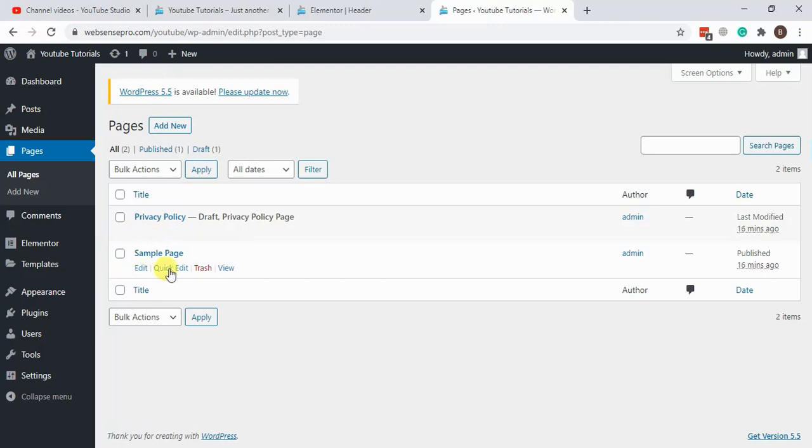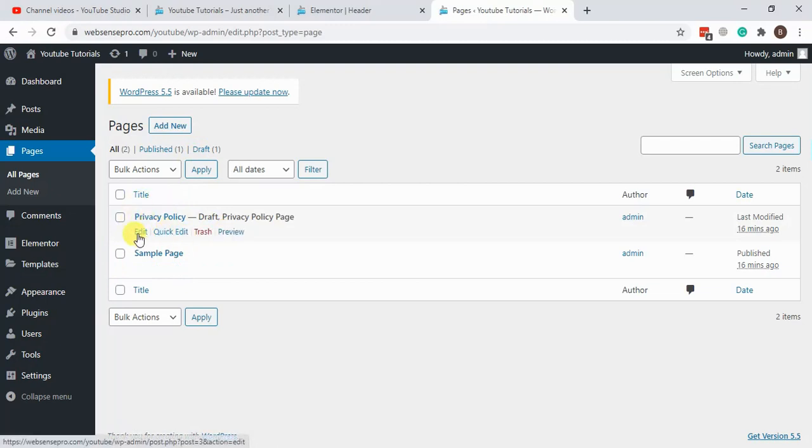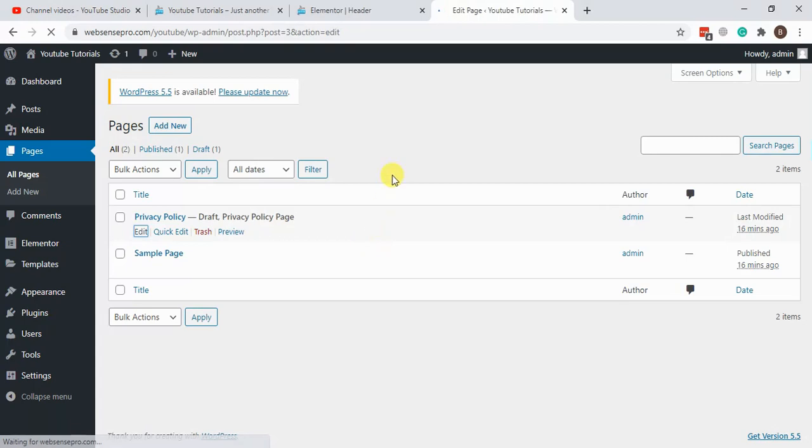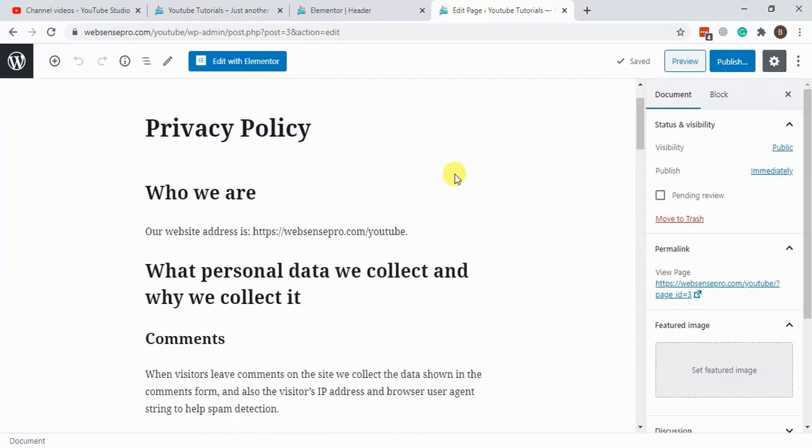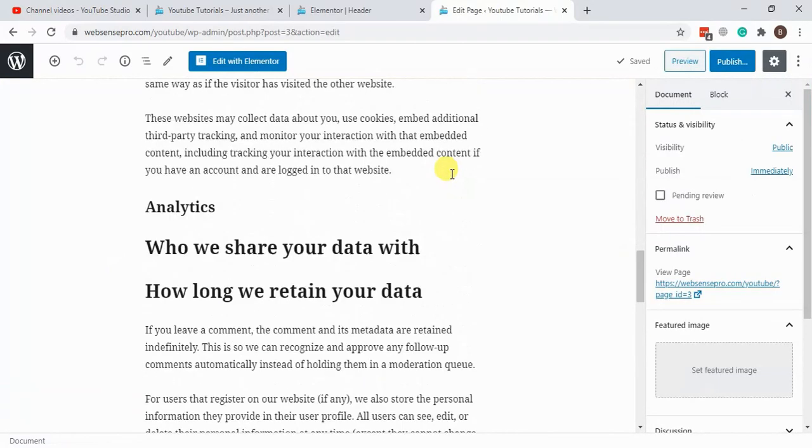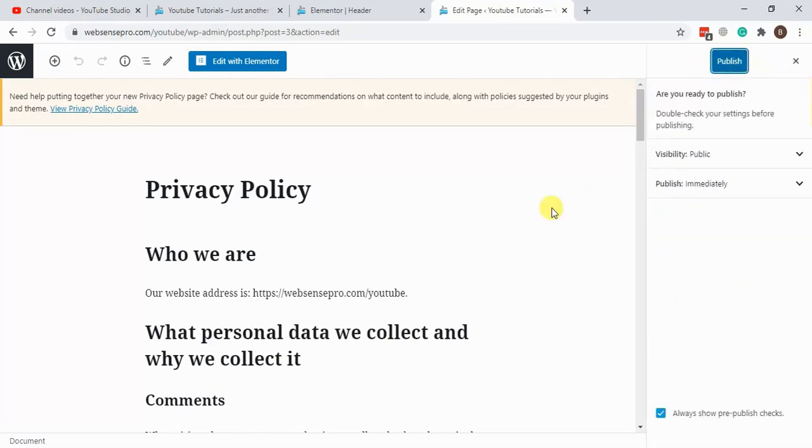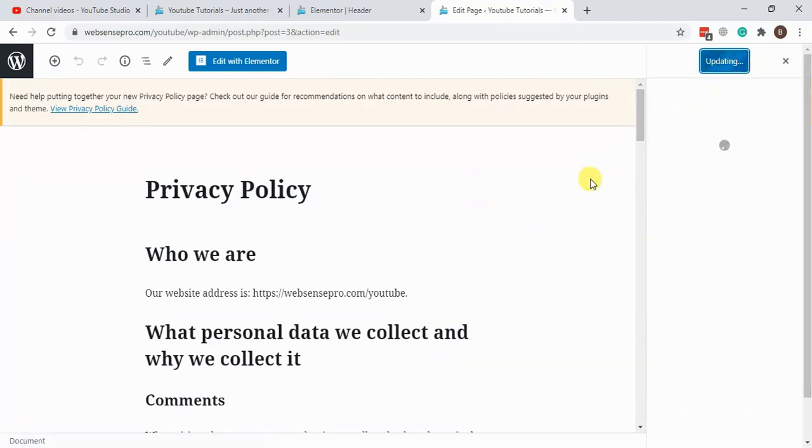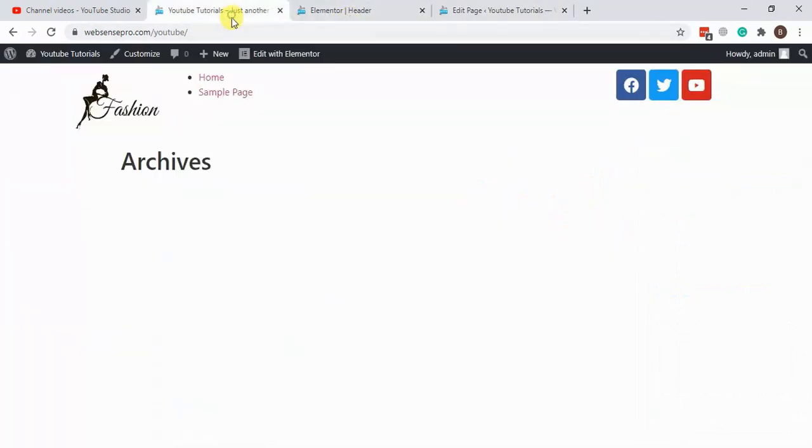Okay, one is this one, the sample page, and privacy policy. Let's add it and publish this one. Okay, the dummy content is already there, so I'm just gonna hit publish.